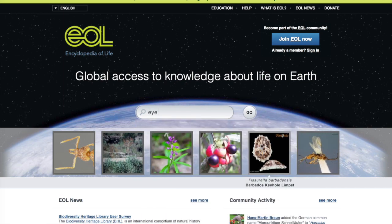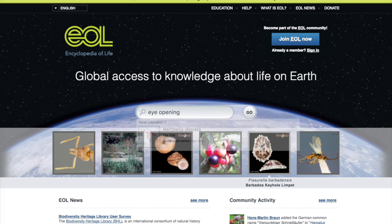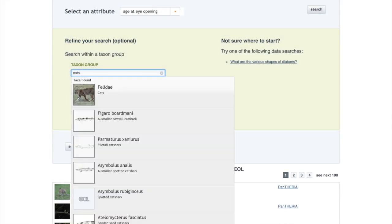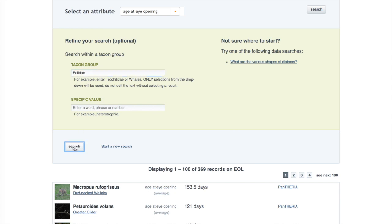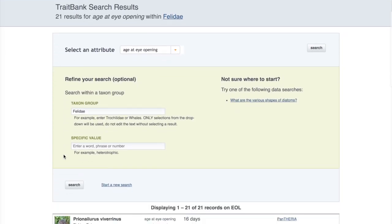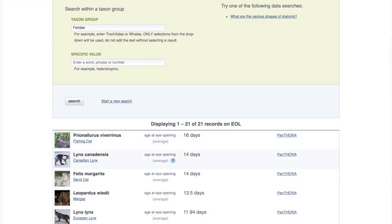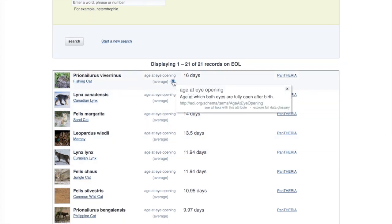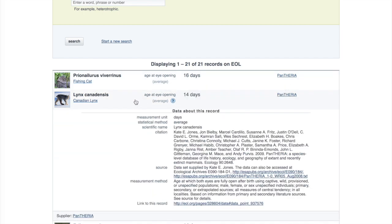You can also use the Encyclopedia of Life to compare traits between species. Let's pretend we are interested in learning when members of the cat family first open their eyes. When I search for eye opening, the results page will give me an option to search on that trait. Now I want to restrict my results. In the Taxon group box, I type in cats and pick the correct taxa. I click on the search button and now I can see there are 21 results. A quick glance shows me that the fishing cat takes the longest at 16 days to open its eyes. Click on the question mark to see a definition. Click on any of the results to see more detail.